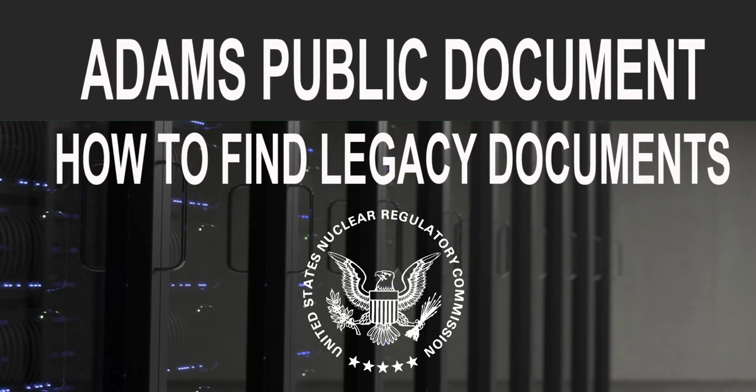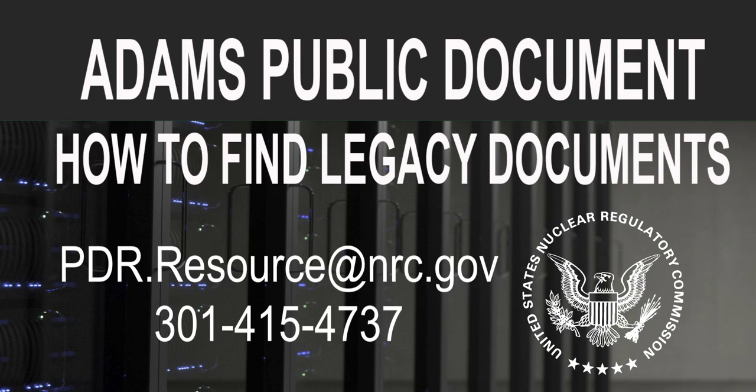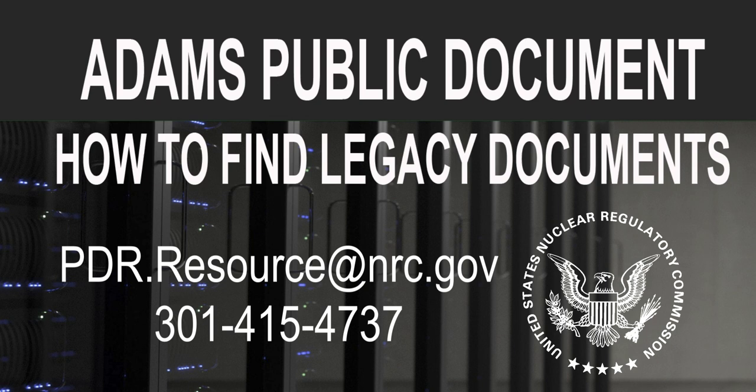If you have any questions, or if we may be of further assistance, please contact the Public Document Room by email at pdr.resource at nrc.gov or call us at 301-415-4737.